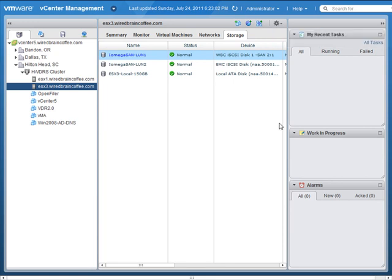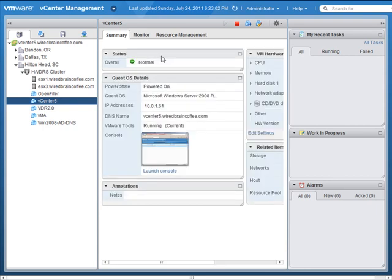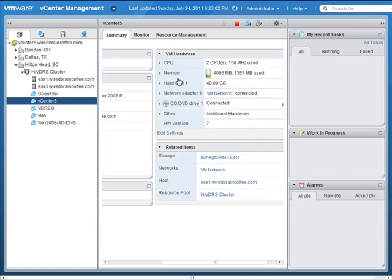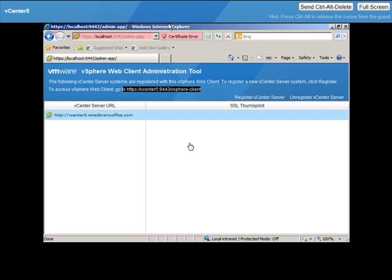If we go to a virtual machine in the virtual infrastructure, we get the same type of summary information you'd see in the Windows-based vSphere client — information about the state of the virtual machine, guest operating system, IP address, DNS server, VMware Tools information, and on the right-hand side, information about the virtual hardware configured for that VM. From here on the left, I can even opt to launch the console for that virtual machine, which brings up a fully functional virtual machine console directly inside my web browser.